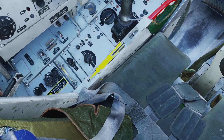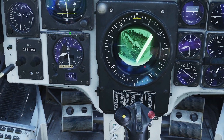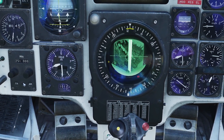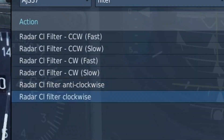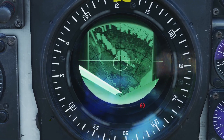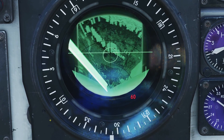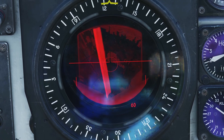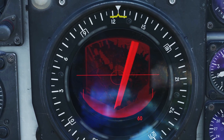You can adjust the brightness with this switch, but there's also a night filter you can turn on if you want — you have to bind the controls to your stick. The controls are: radar CI filter anti-clockwise and clockwise. If you hold the anti-clockwise button, the filter will come on and you can see it turns the radar red.